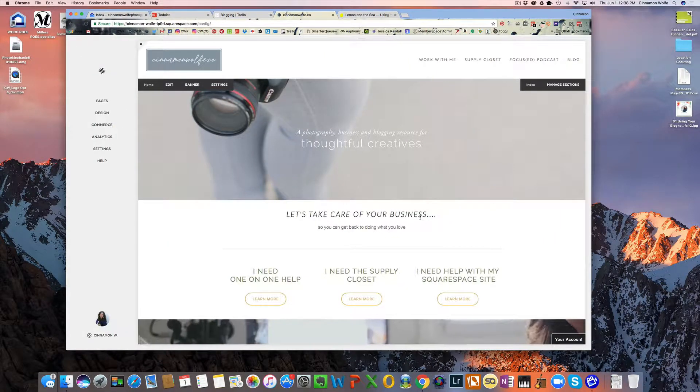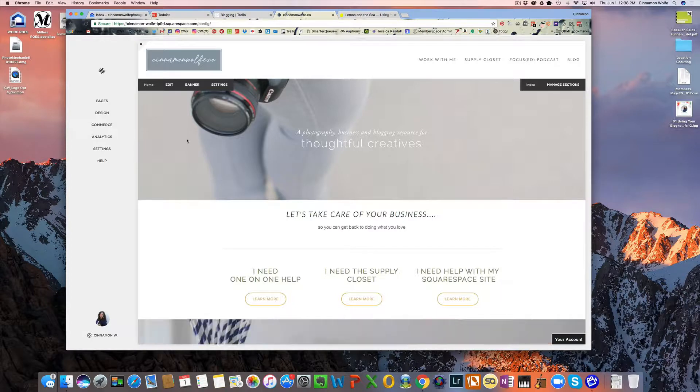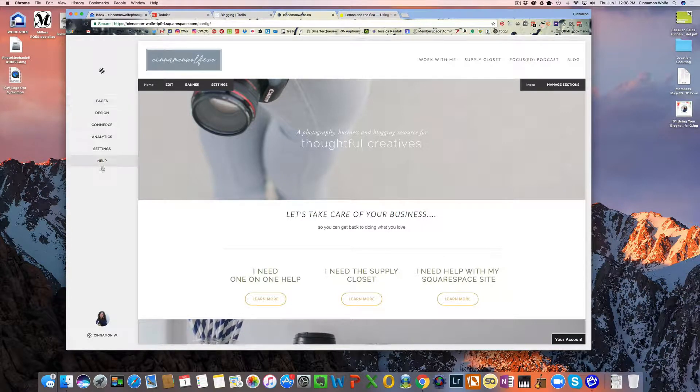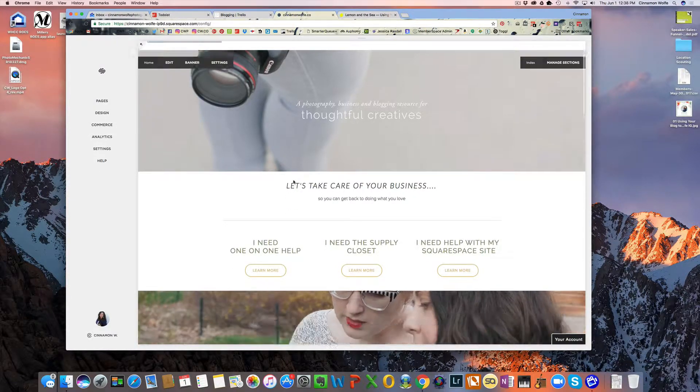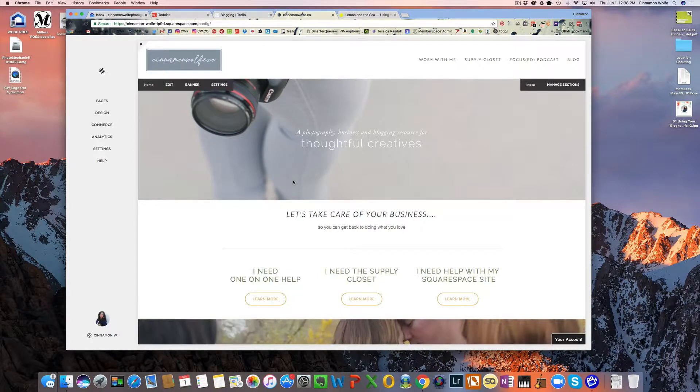So first thing we're going to do is we're going to look at the back end of my own website. We're on cinnamonwolf.co. You can see my menu items over here. This is just the home page of my website.